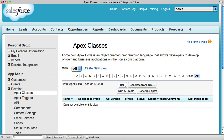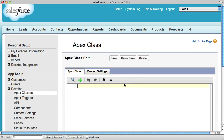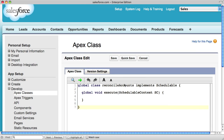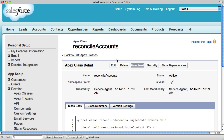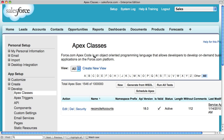I'll create a stub class that implements the schedulable interface. After I save this, I can go into my list of classes and click the button that allows me to schedule APEX.